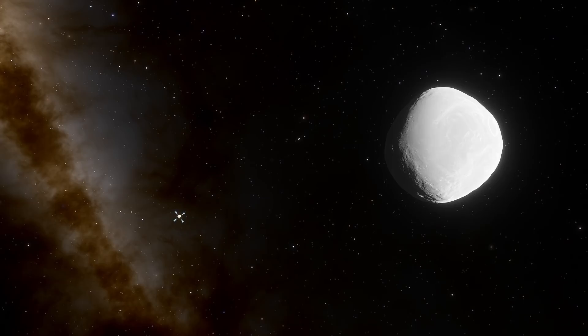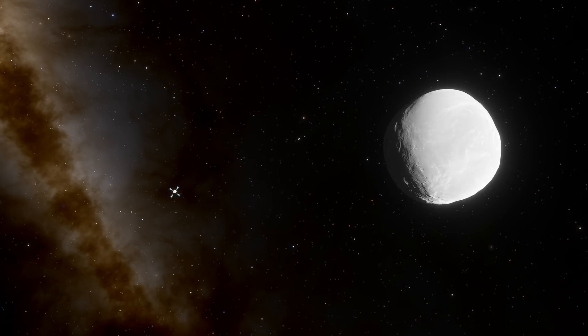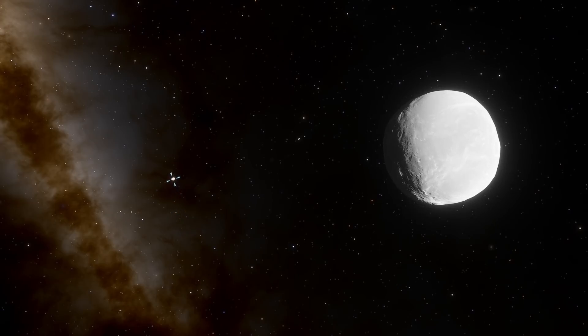But what is strange about this asteroid is something that was discovered back in 2003. As you can see in this simulation right here, it seems to possess a moon. And then in 2013 it was discovered that it was actually two moons. So this was already pretty strange.